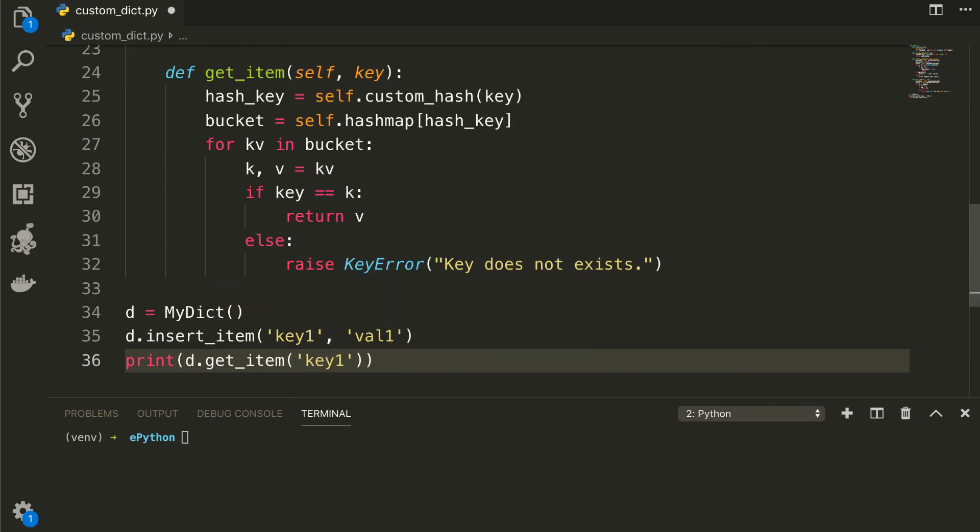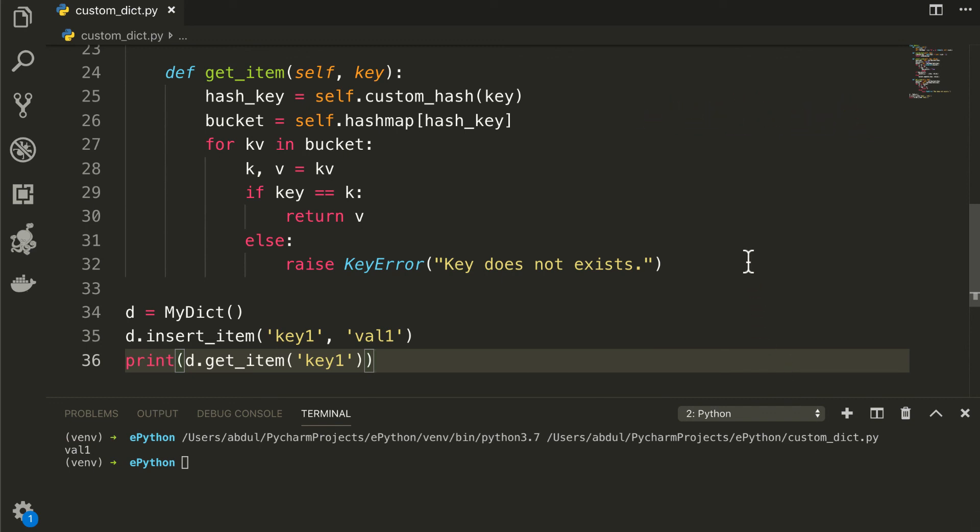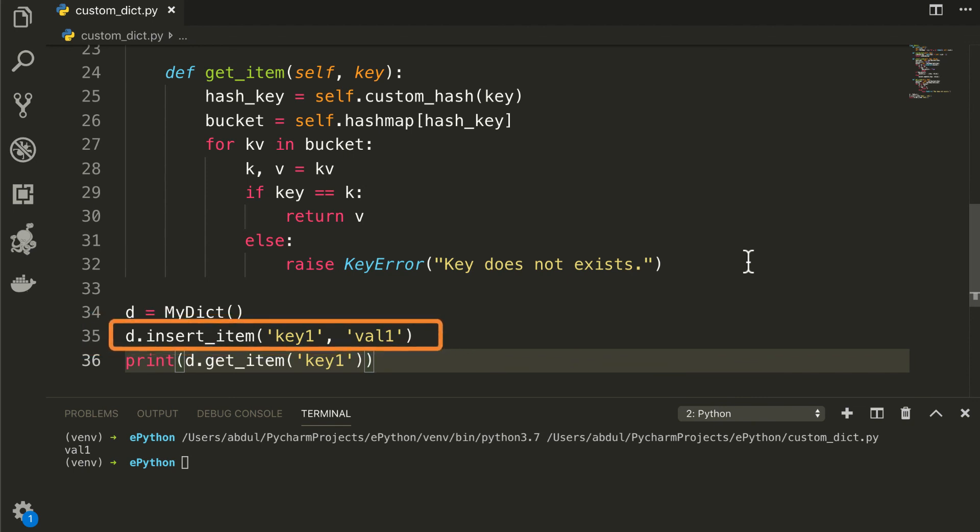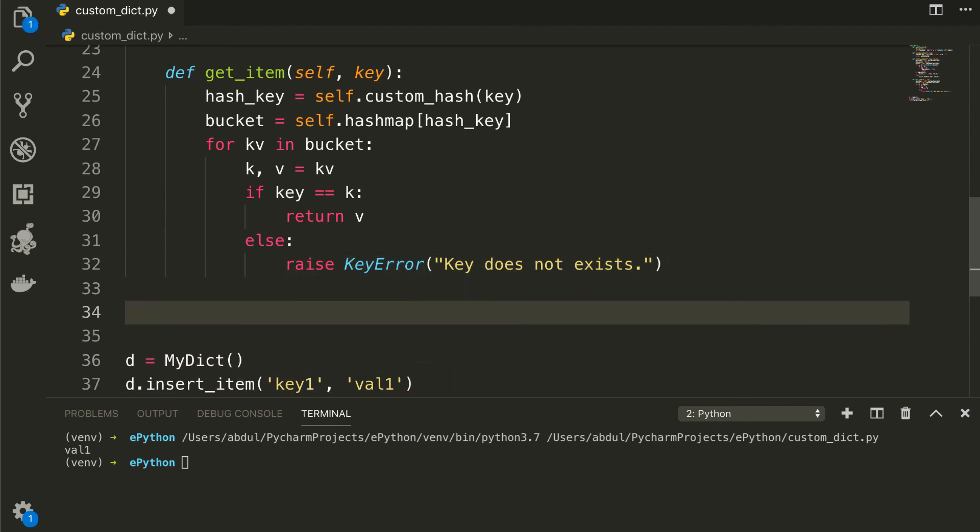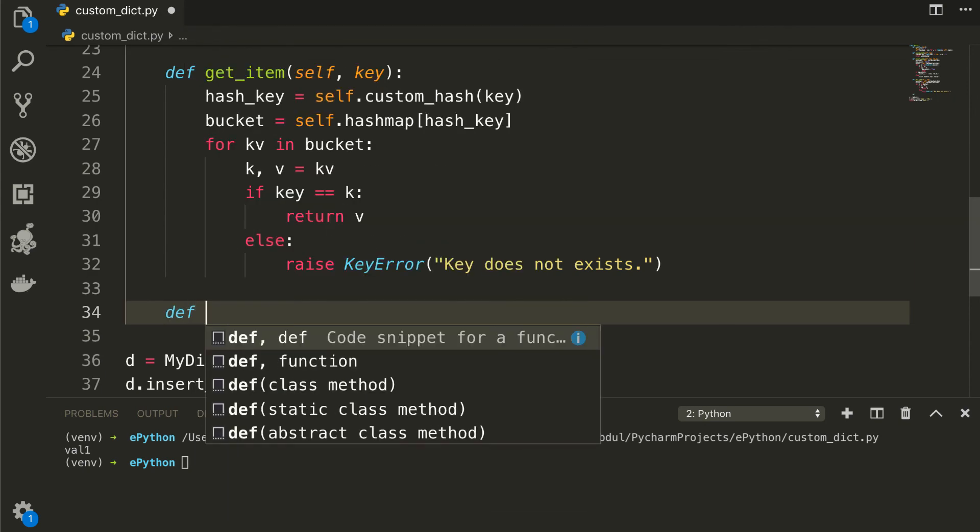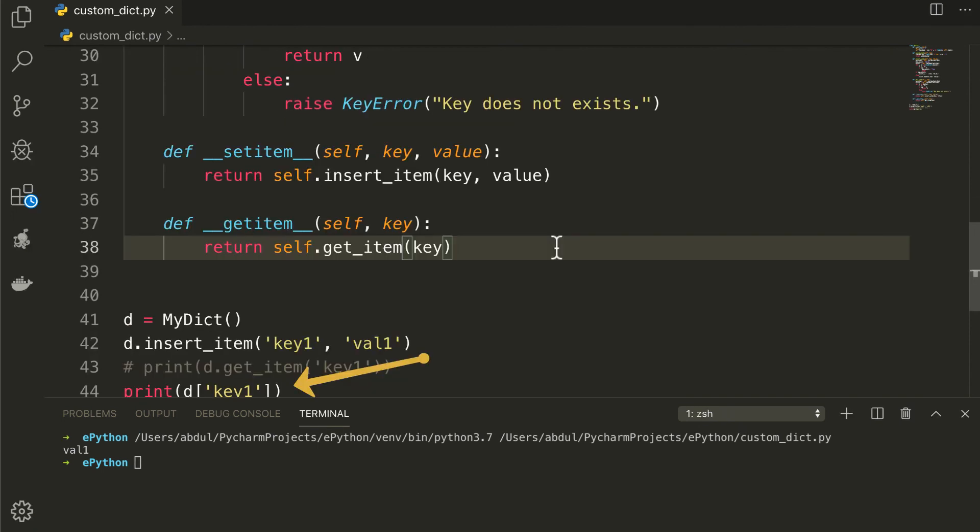You can see the result here. If you remember that in Python's implementation of dictionary, we use list-like syntax to insert or get our items. But here, in the case of our own custom implementation, we are calling corresponding functions directly. To achieve this functionality, we have to utilize some magic functions from Python, like dunder set item and dunder get item and point the relative functions to them. That's great. We have learned a lot.